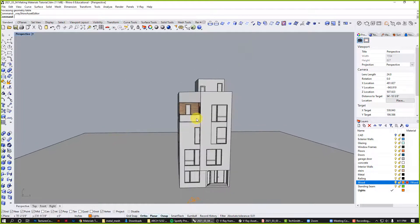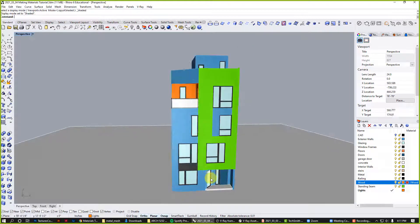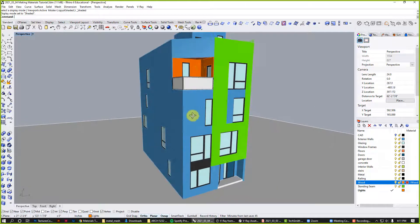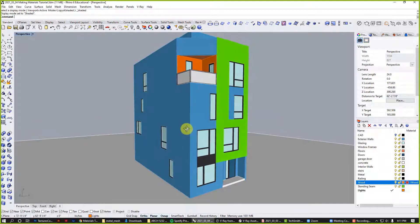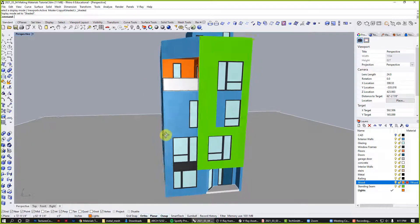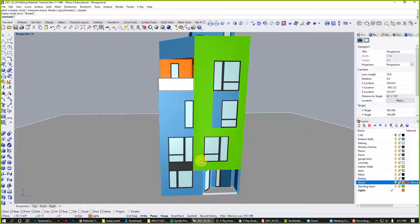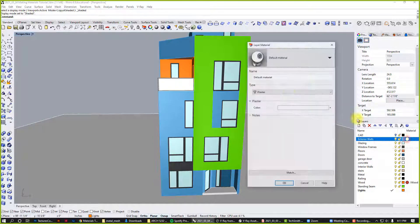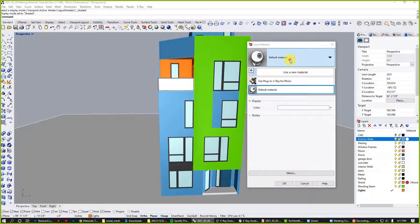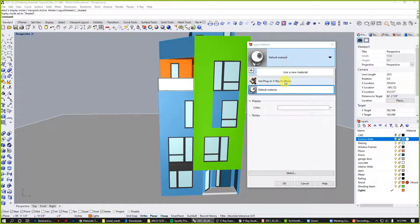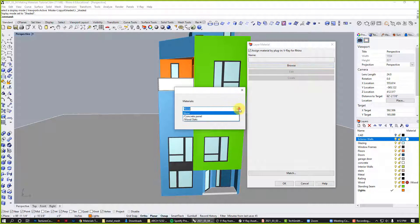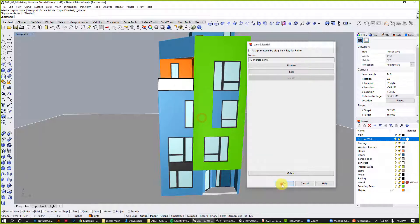Let's minimize that. For this I'm just going to use the sort of main massing of the building. We'll just make the whole thing concrete. So that's our exterior wall layer, click on material, click on the drop down, go to V-Ray, browse to materials, we'll use the concrete panel. Click OK, OK.